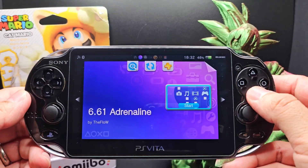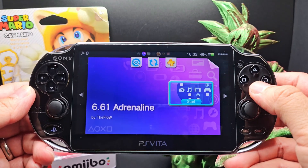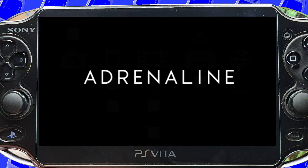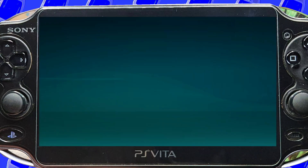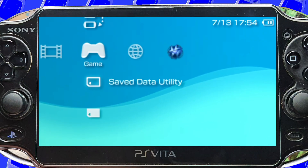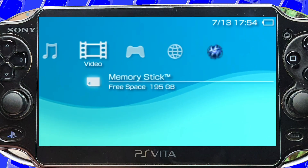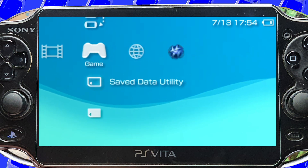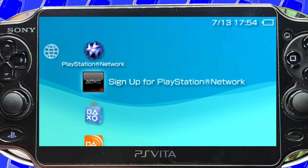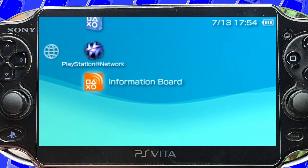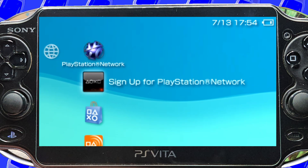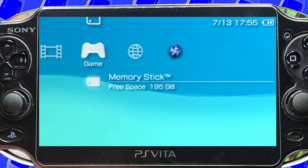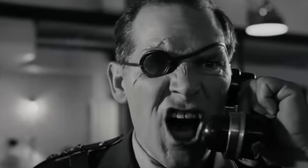Adrenaline is a PSP emulator for your Vita and it makes your Vita into a PSP. Now you can relive the PSP days and go down memory lane. I've heard that you can actually play PSP games or something on here, but I don't know anything about those ROMs because those are illegal.